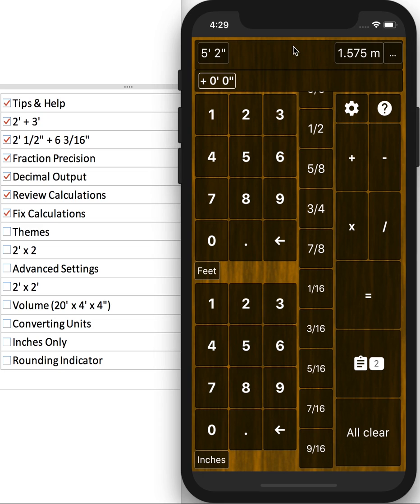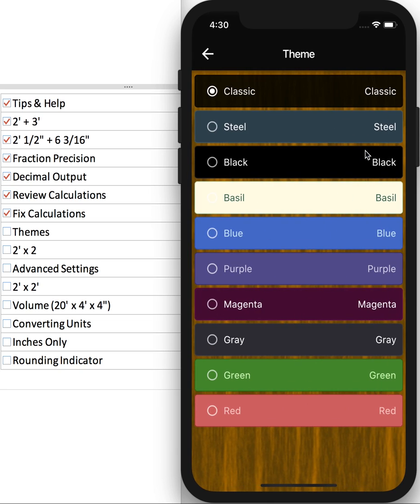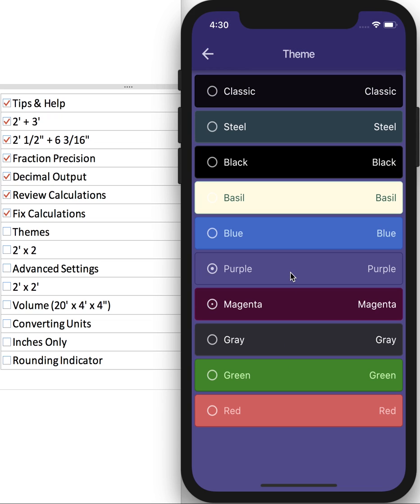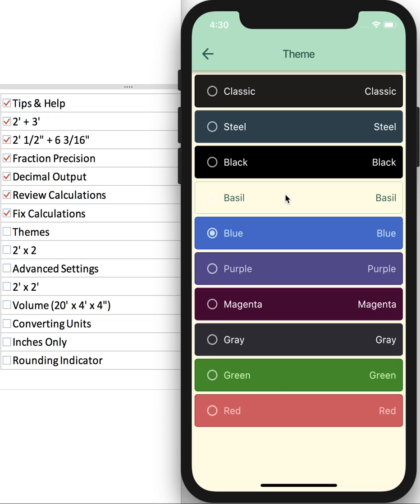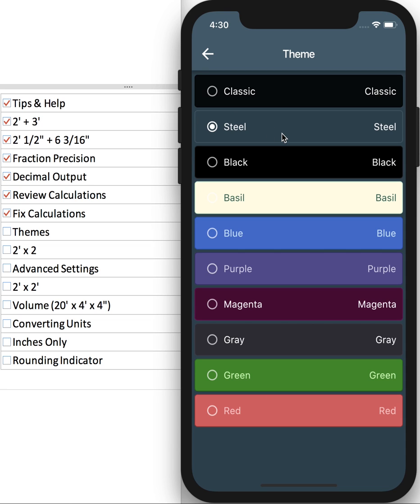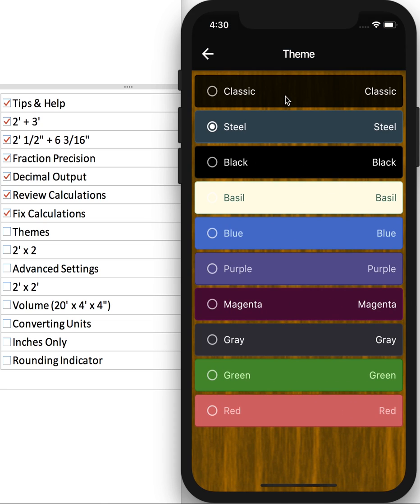So a lot of you have requested to have something other than the wood theme. So if you go to Settings and click on Change for Theme, you have plenty of options to choose from. You can even send me an email and recommend a color scheme, and I will add it. So there we go. Let's go back to Classic.